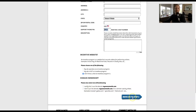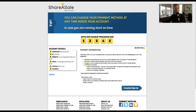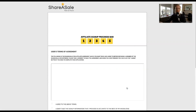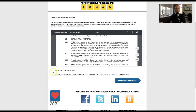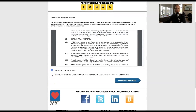Now move on to step five, where you tell them if you want to receive payment by mail, by check, or by direct deposit to your bank. You can set this to 'choose later' since you don't need to fill it out now. Click complete step, read and agree to the terms, verify your information is accurate, and complete the application. Congratulations — you're now part of ShareASale.